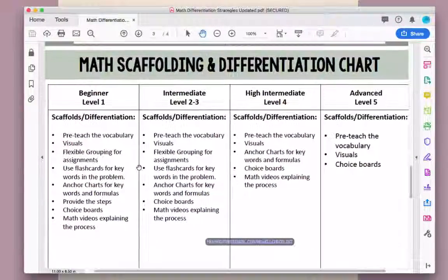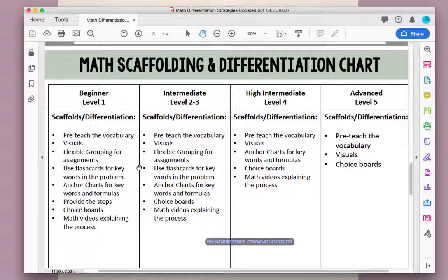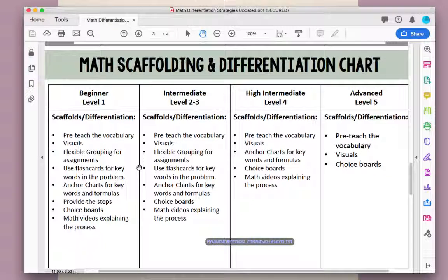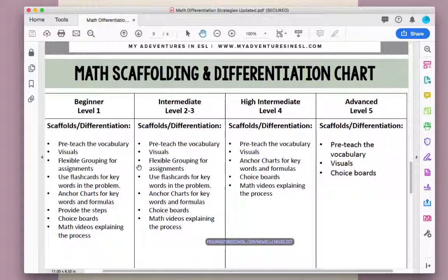I also want to share our math scaffolding and differentiation chart. On this chart you can see beginner level one, intermediate levels two and three, high intermediate level four, and advanced level five. It provides differentiation and scaffolding for each level, but you can also go in and modify it for your students. It takes the strategies and levels them based on student needs.